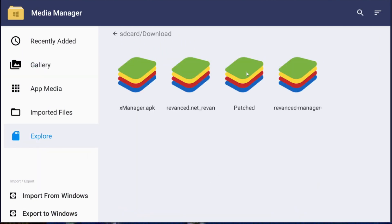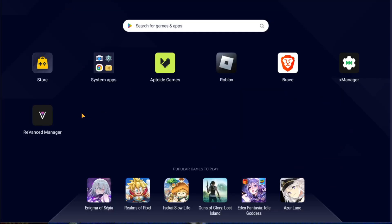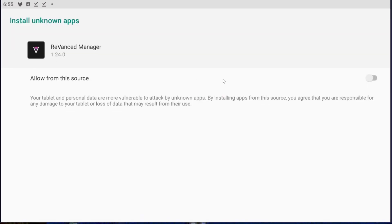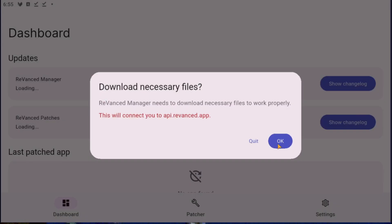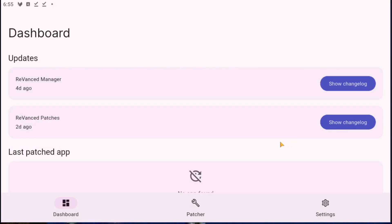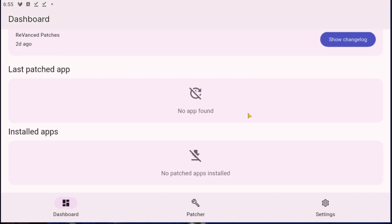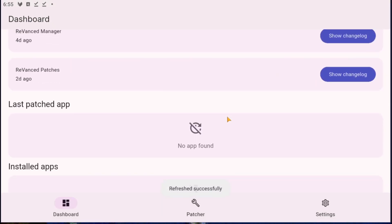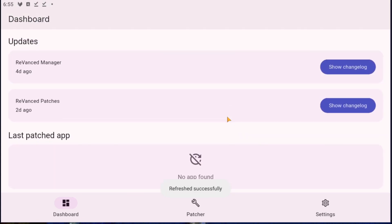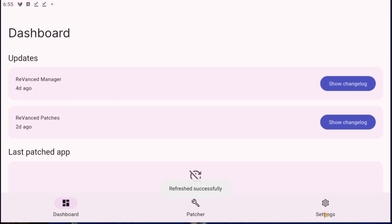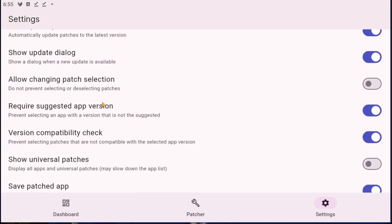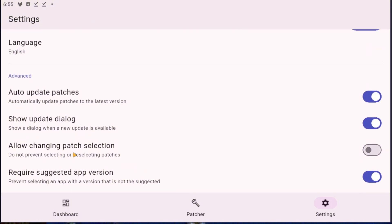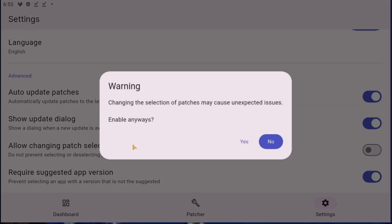Now we want to go here, first time opening also. Give it access to download from external sources and we're going to go back, allow, download necessary files. Okay. Now before we start we're going to go to settings and we want to make sure to turn this on: allow changing patch rep. Yes, watching patch selection, okay.